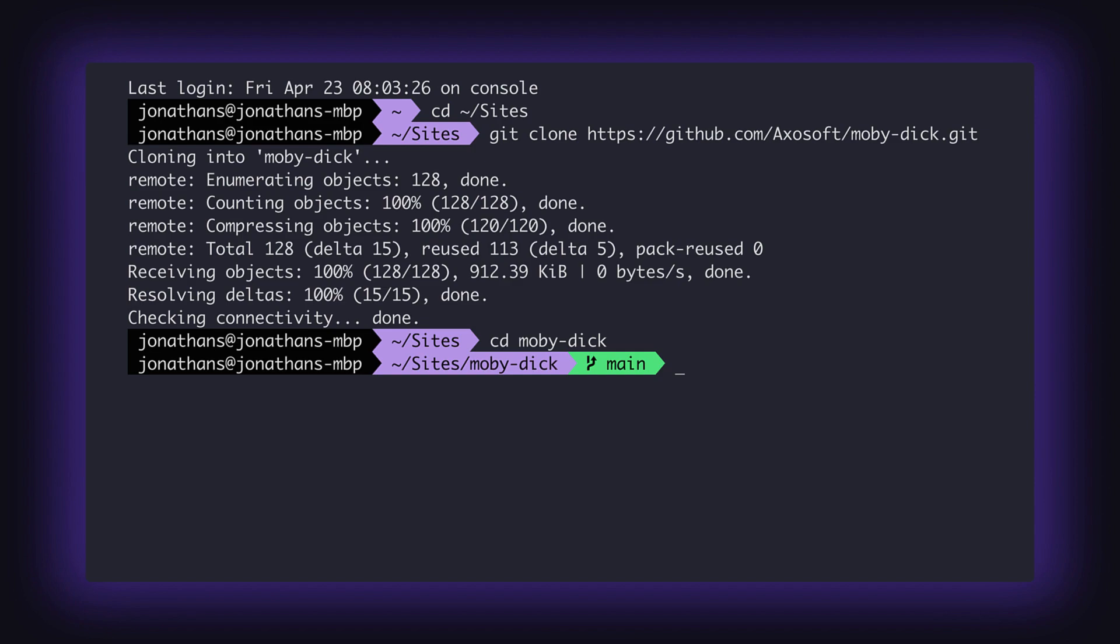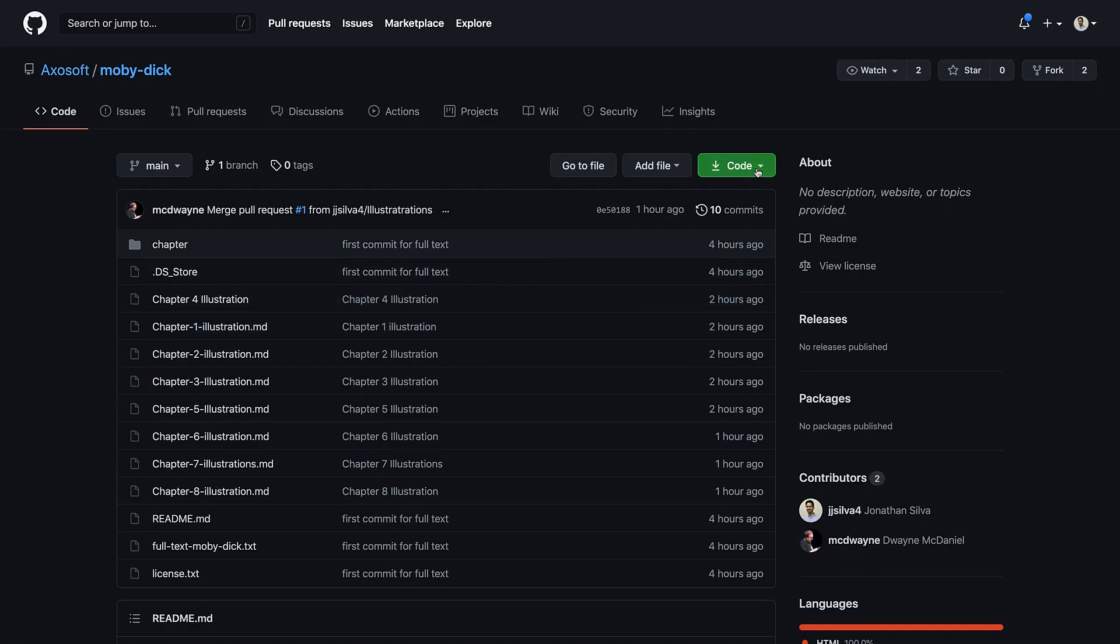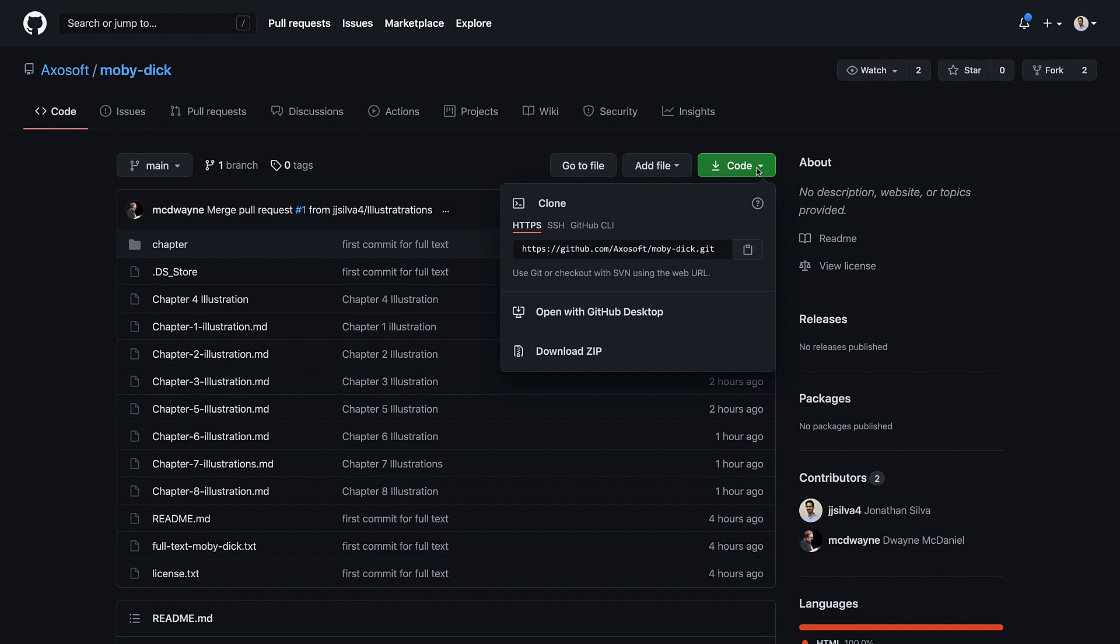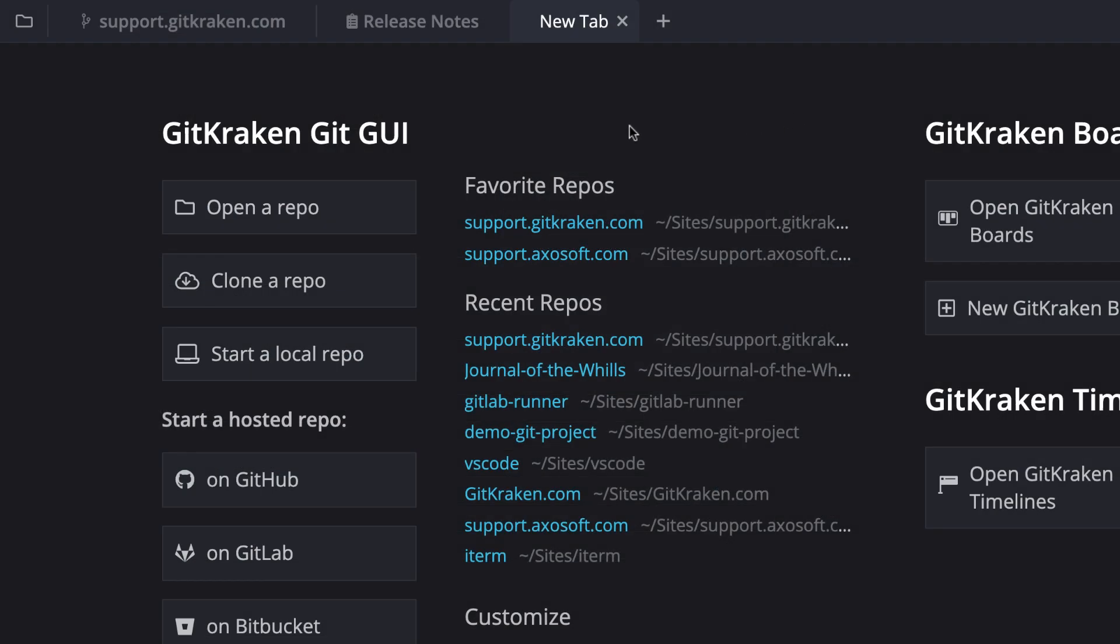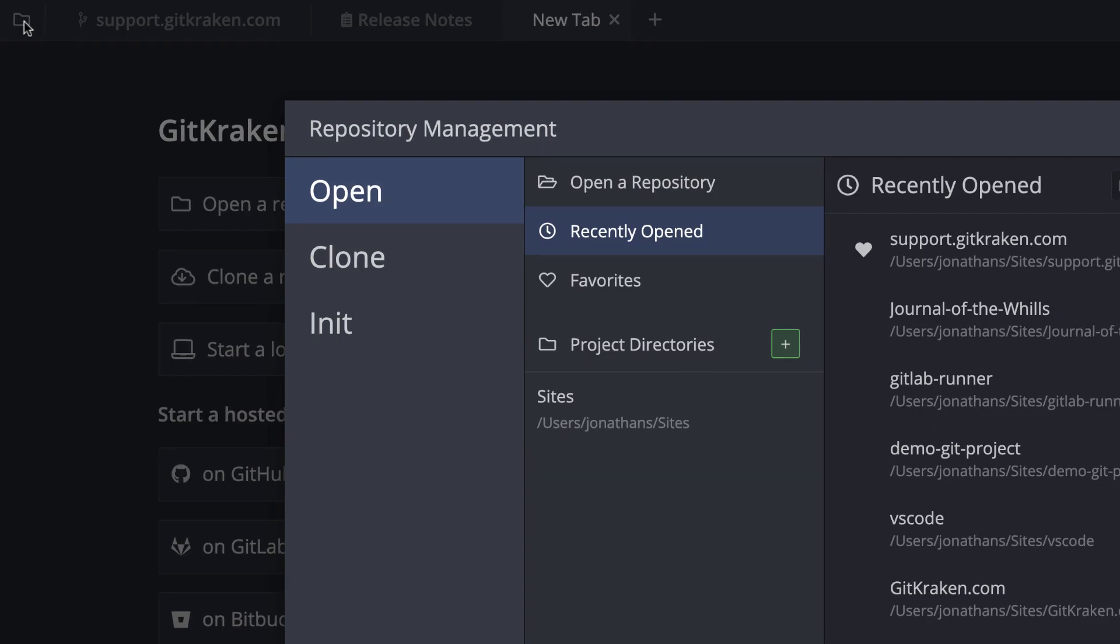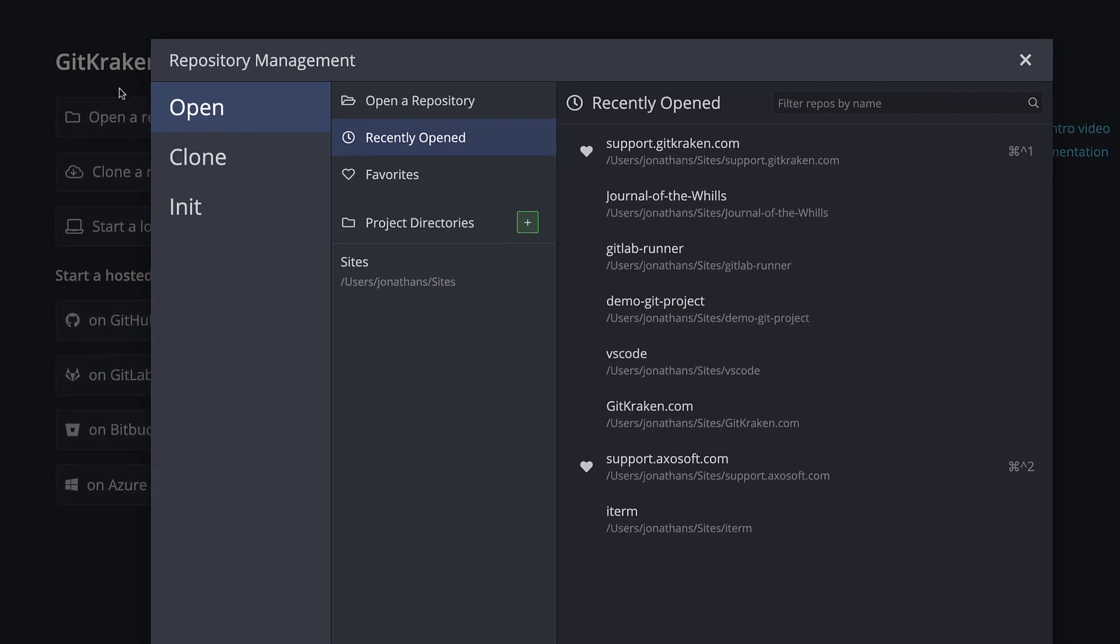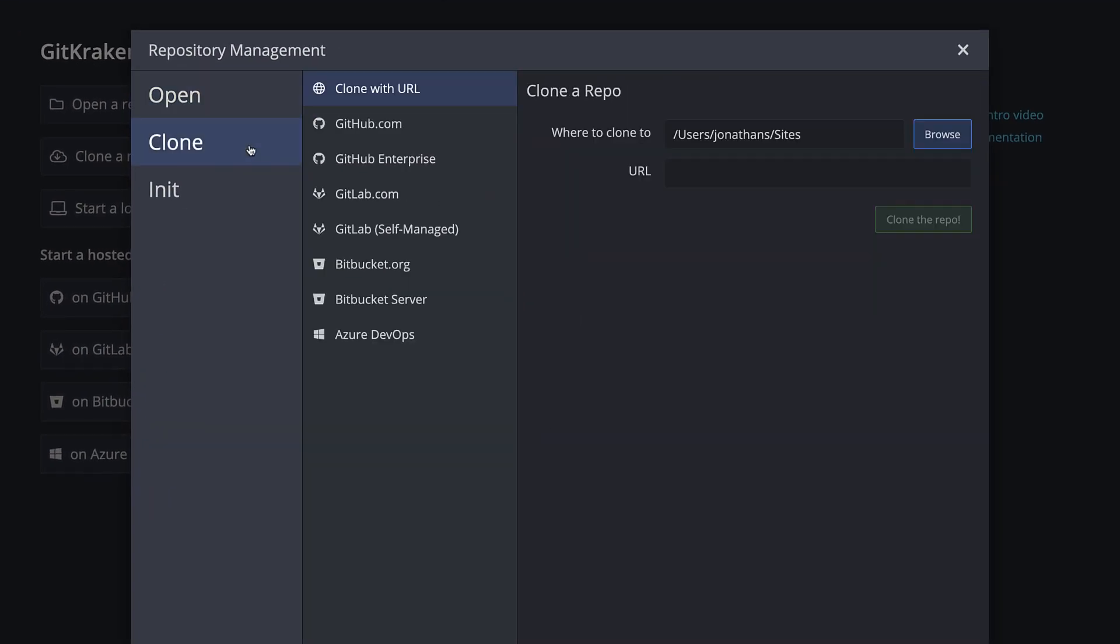Next, let's see how this works in GitKraken. Using the same GitHub project, let's copy the clone URL and then open GitKraken. Click the folder in the upper left and under the clone tab, paste the repo URL and set the folder location.